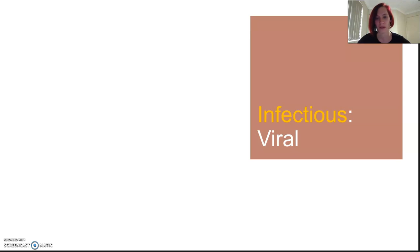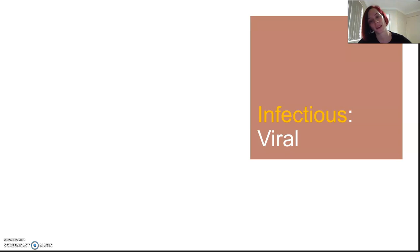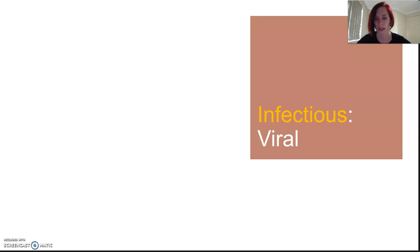Viruses are not treatable with antibiotics, so unfortunately sometimes we do get prescribed antibiotics for having a virus, which makes no sense. Symptoms really do vary, and viruses occur in plants, animals, fungi, protists, and bacteria, because they are all much bigger than virus particles.